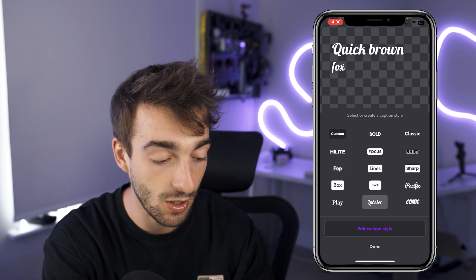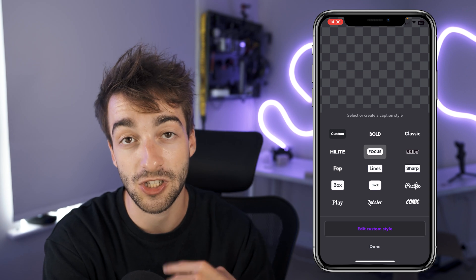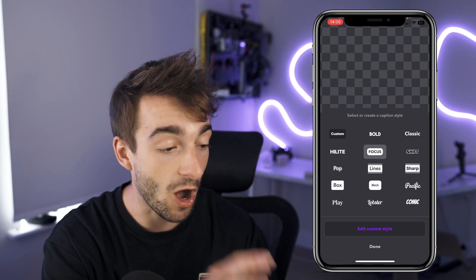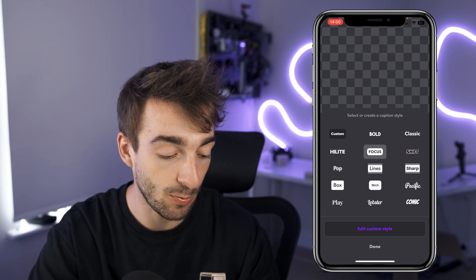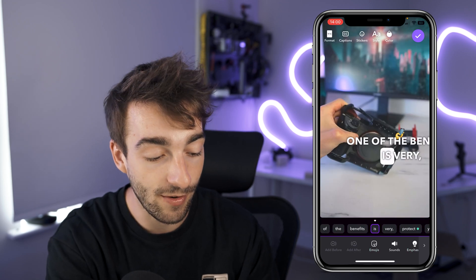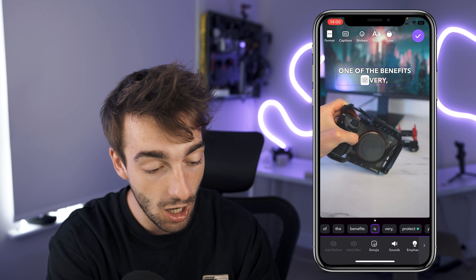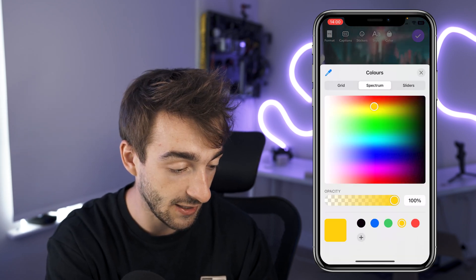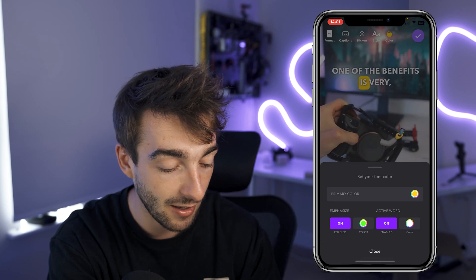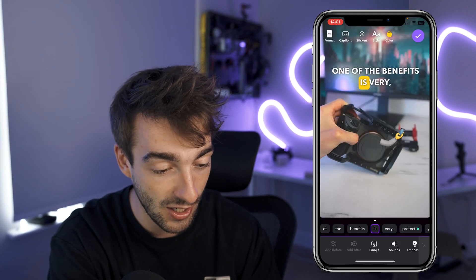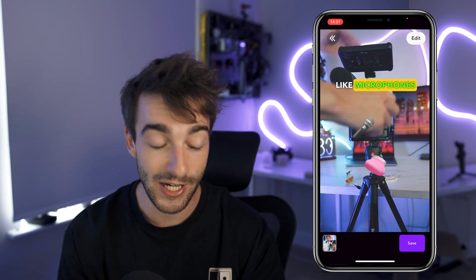You can go ahead and select whichever effect you prefer, and if you want you can select the customize button to tweak it however you like. I'm a huge fan of this one, so I'm going to press done, then resize it, change the color to a nice yellow, and go back. As you can see when I press play, it now highlights the words in yellow, which looks really awesome and makes your video stand out even further.